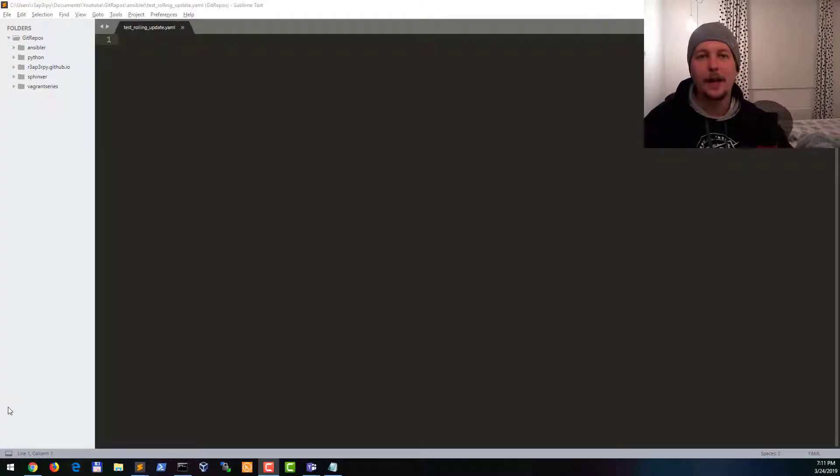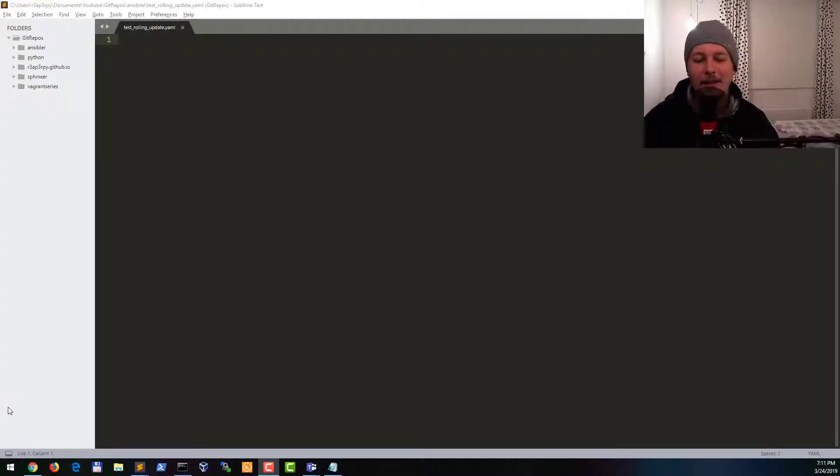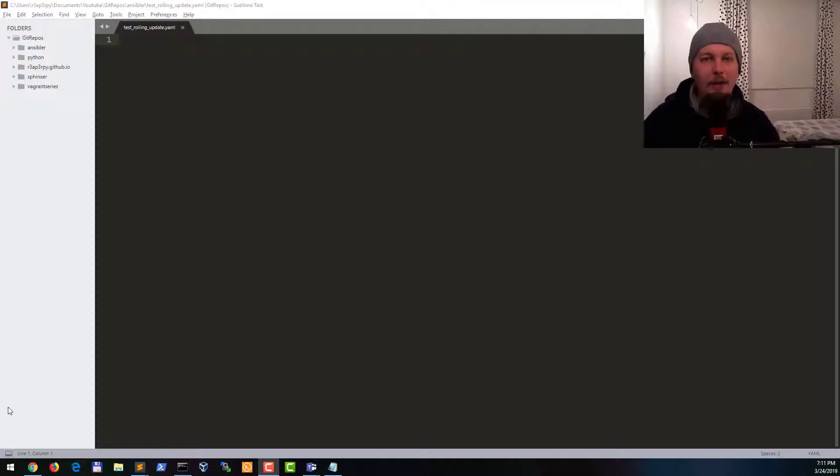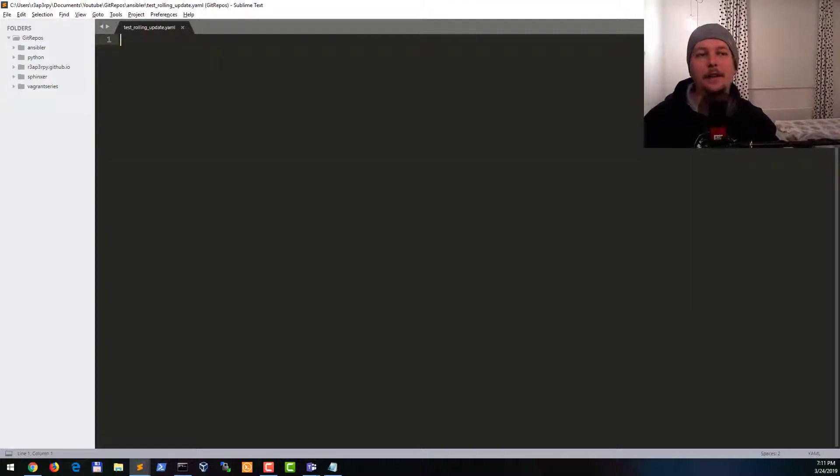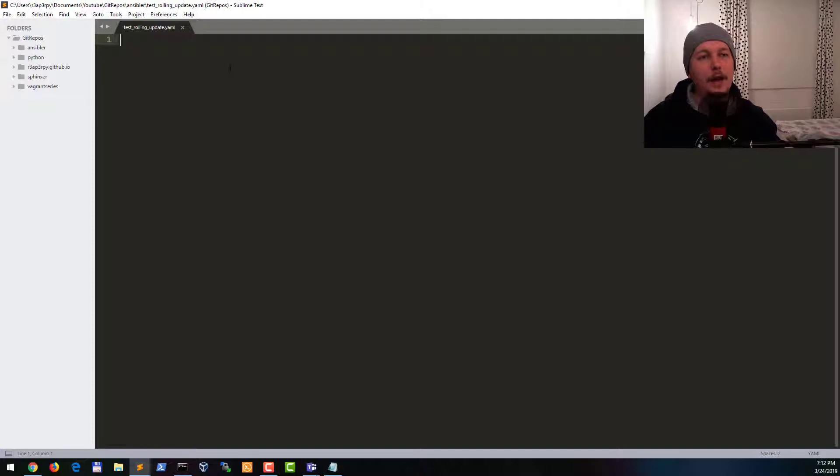Hello there and welcome back! In this video I'm going to show you how you can use the Serial Directive in your Ansible Playbooks.